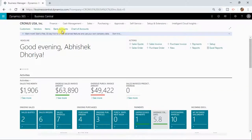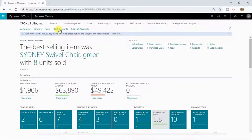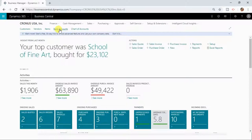Similarly, you have a list of bank accounts and chart of accounts, and you will find so many such lists in your Dynamics 365 Business Central.